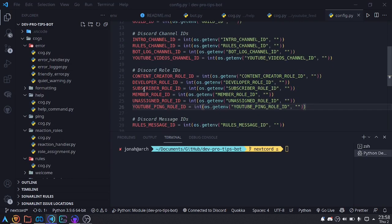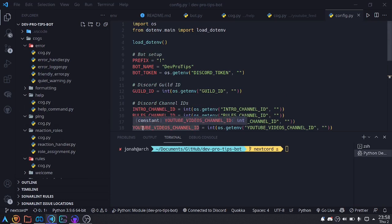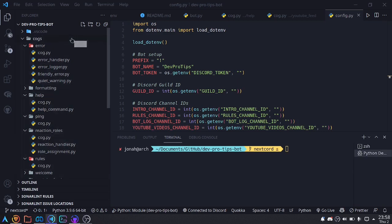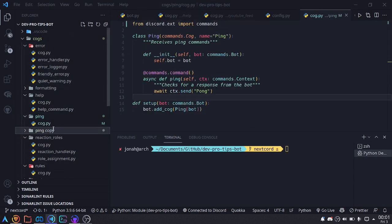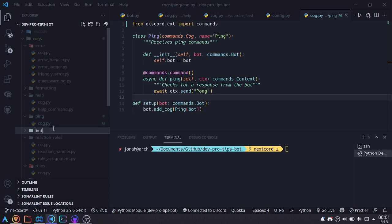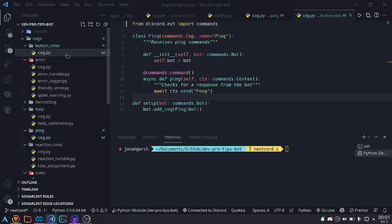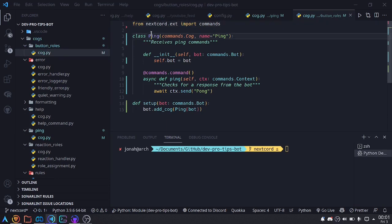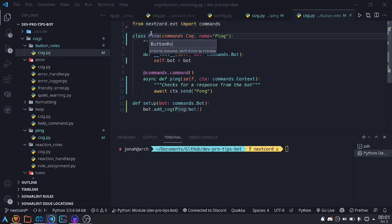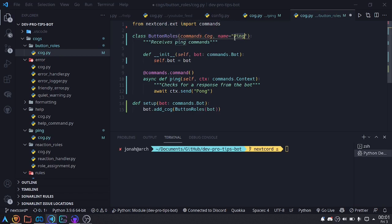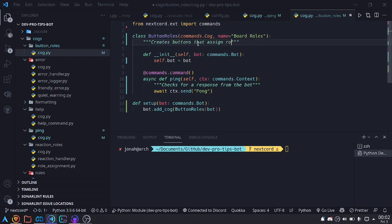Now that the roles are in my code, I'm going to make a new module that will handle the button component roles. I'm going to make a copy of this ping command as a starting point. In this copy I'll name it button_roles, rename the cog to button_roles, and change the description to 'creates buttons that assign roles'. We'll come back to the specifics of this cog later.